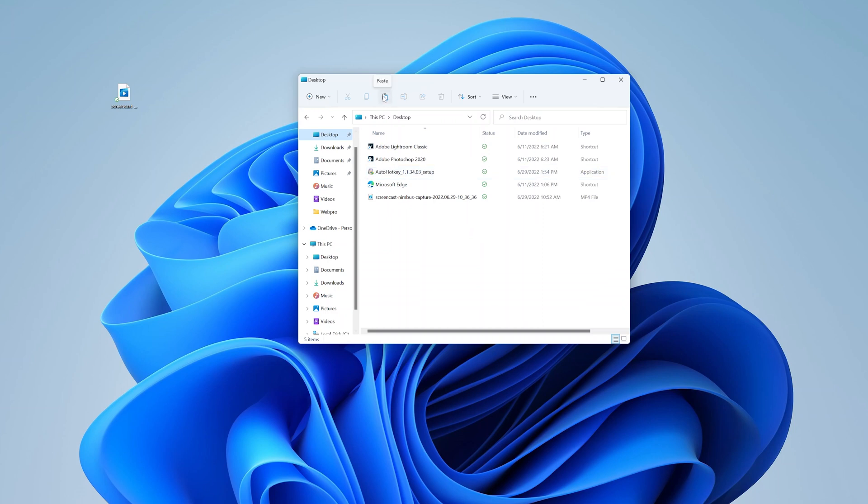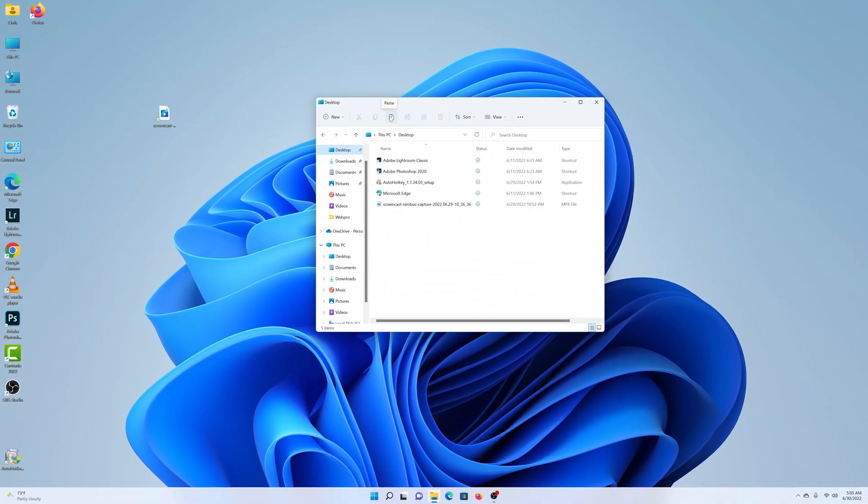And those are the different ways of copying and pasting in Windows 11. Thanks for watching. Leave your comments and questions down below. And good luck.